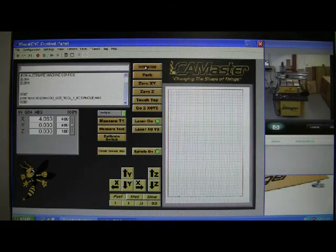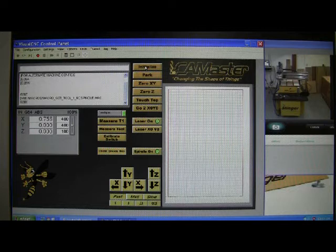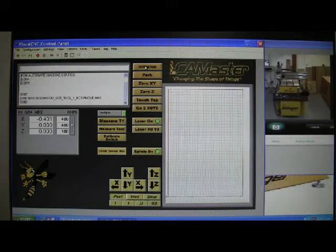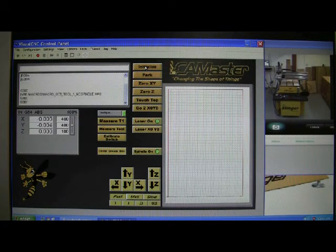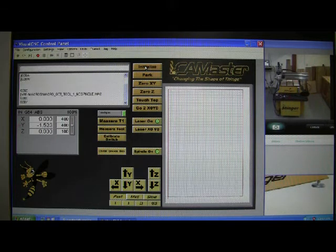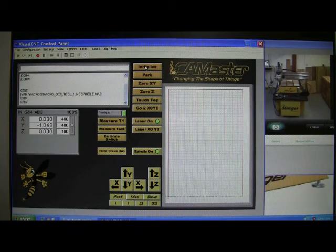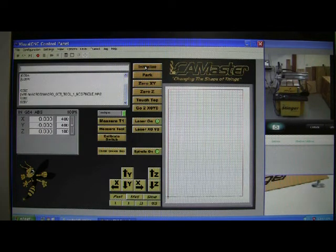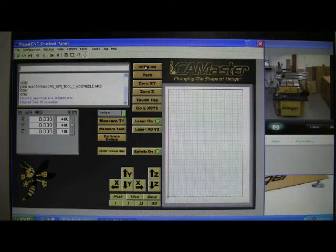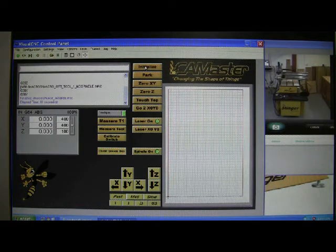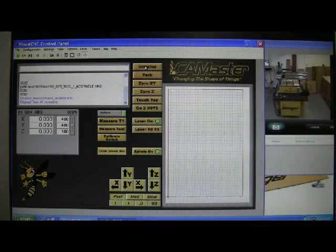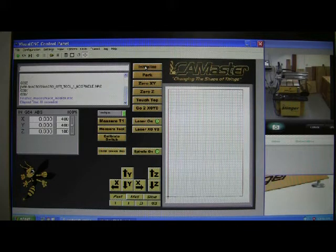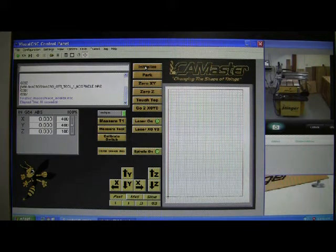Some people have no buttons and they type in G28Z or G28X or G28Y. It all does the same job. If you do it by code, type in G28Z first. You don't want it moving across the table because you might hit something.